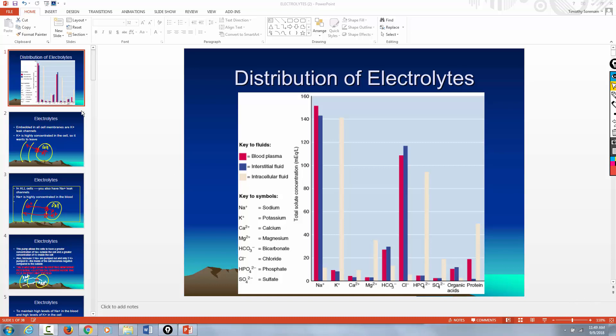Okay guys, Timmy coming at you today. What I'm going to do is try to explain to you electrolytes and their importance in the body, and more specifically how electrolytes — if there's an imbalance, high or low of a particular electrolyte — how it affects the body. Here's a little picture of the distribution of electrolytes throughout the body.